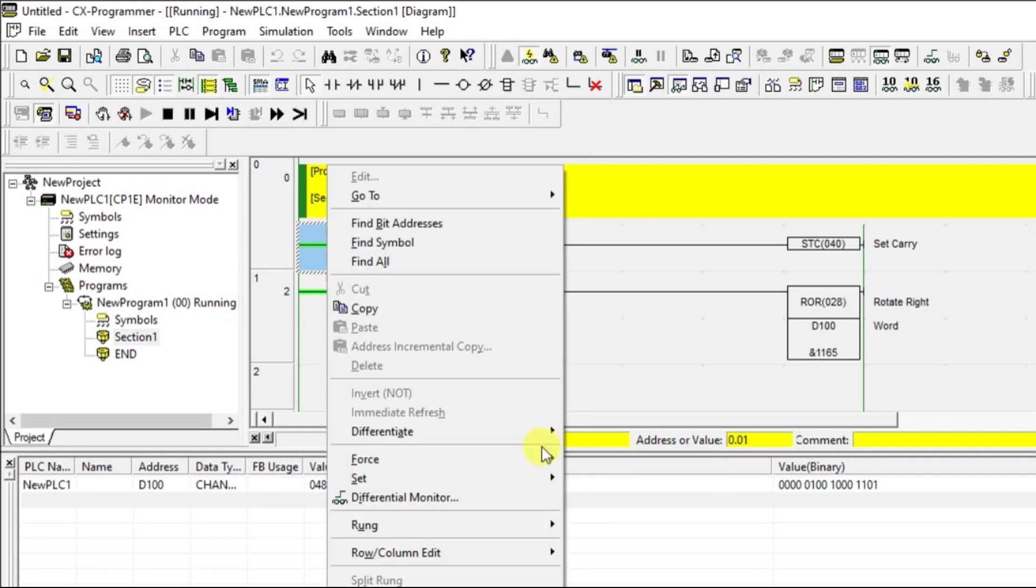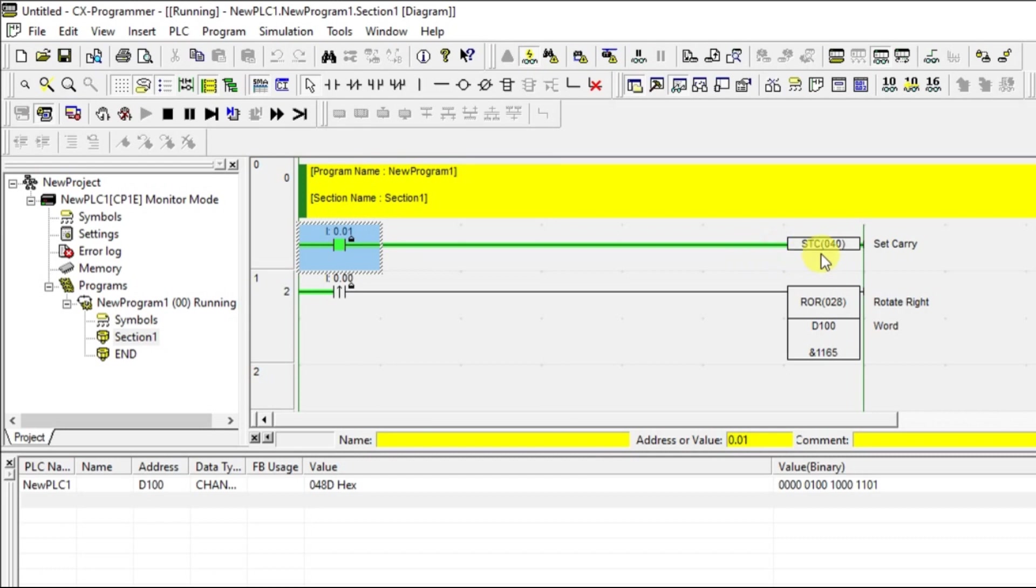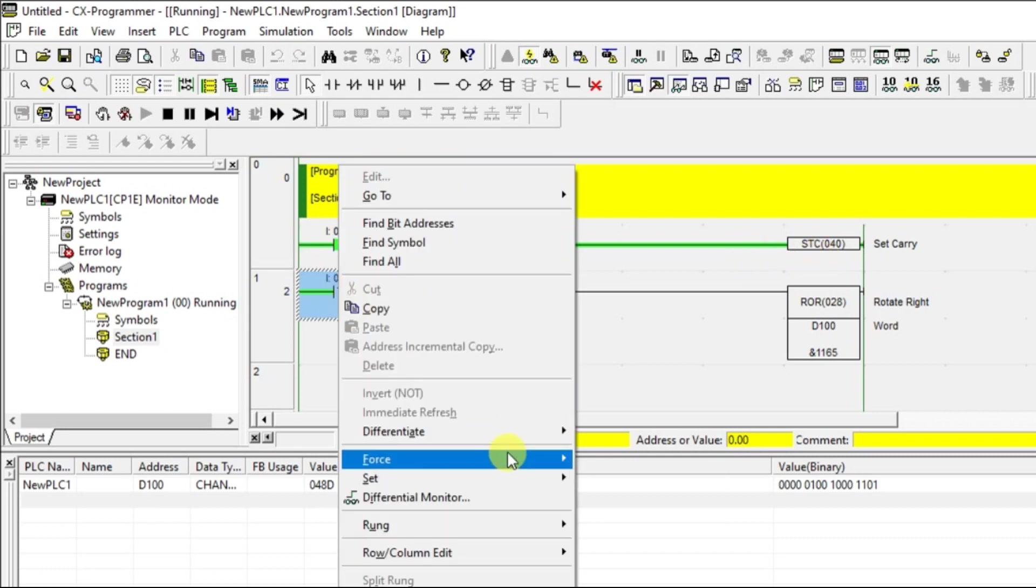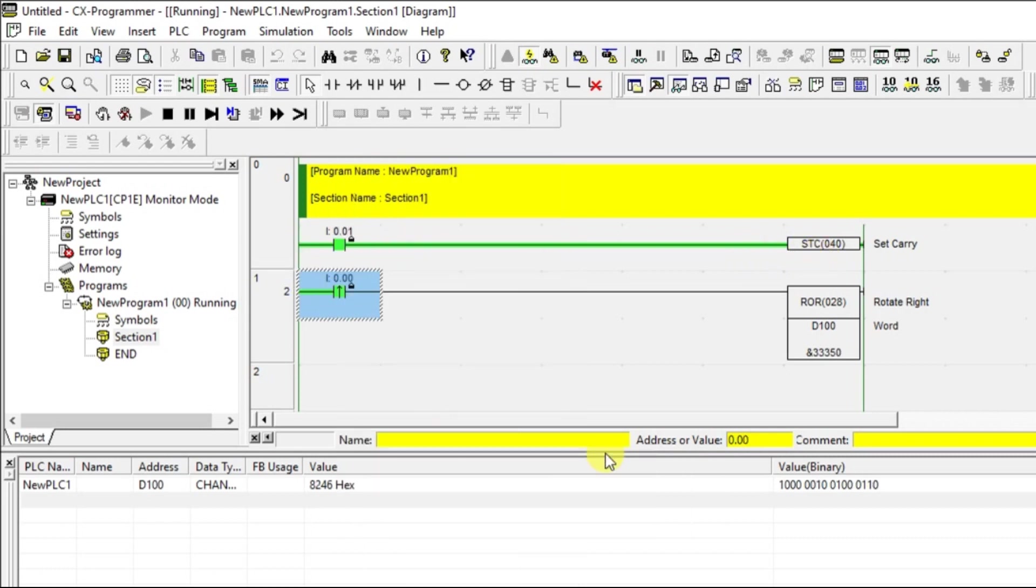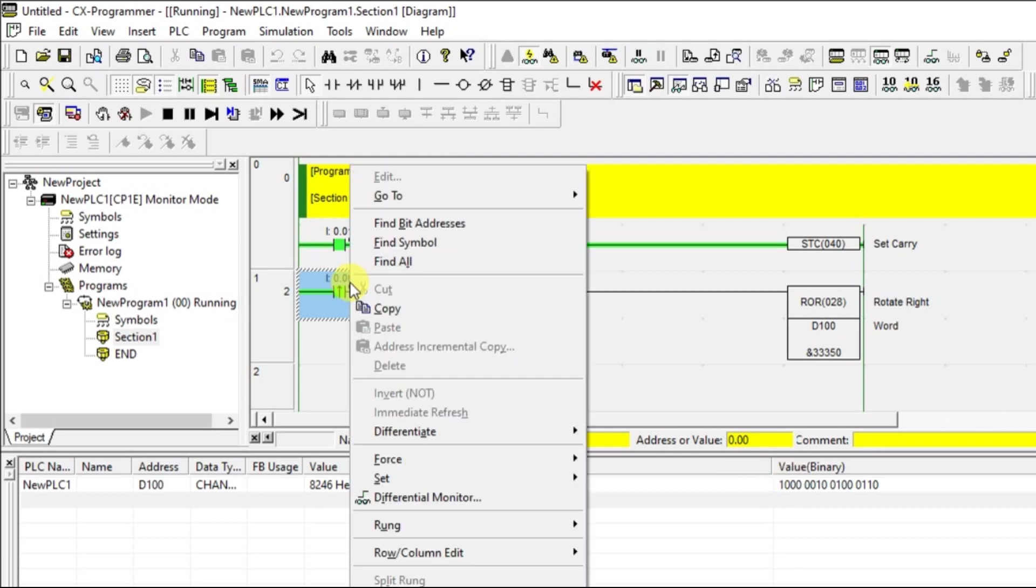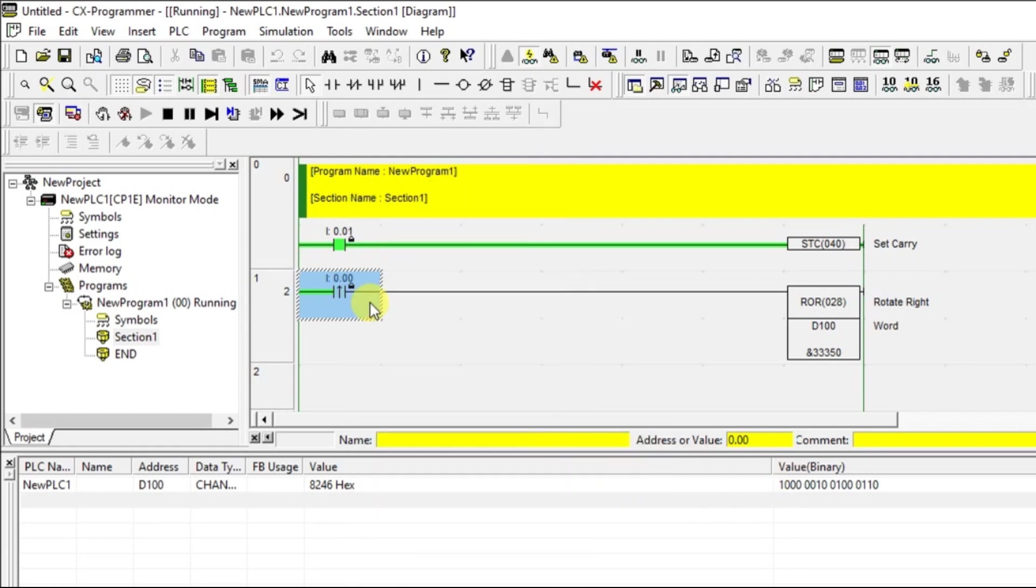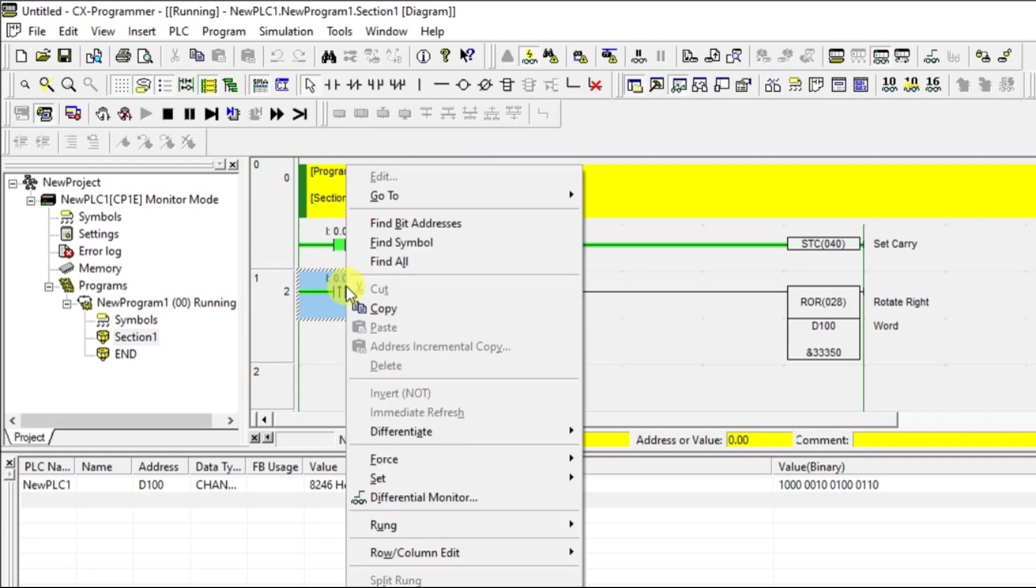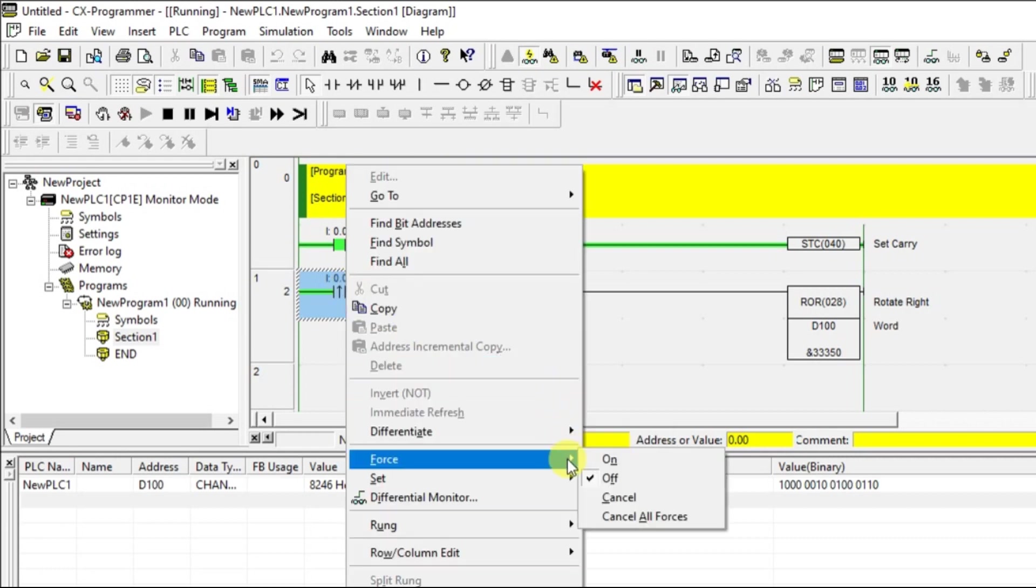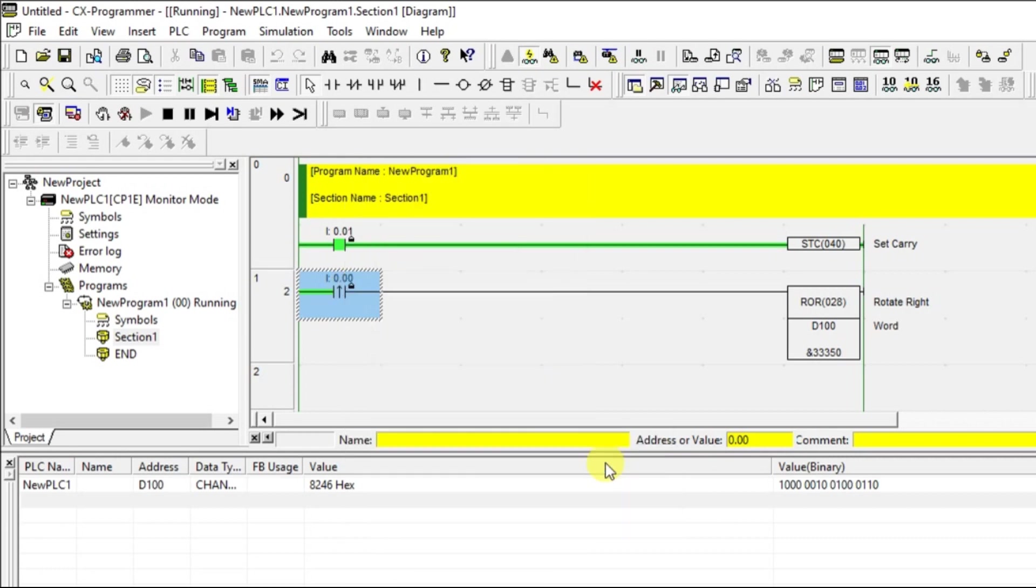Now, I will set the carry. I will set the carry using this STC. Now, if I give the pulse, one will be adding to 15th bit. Now, that one will be moving to the 14th bit. If I give one more pulse, again one will be adding to the 15th bit.